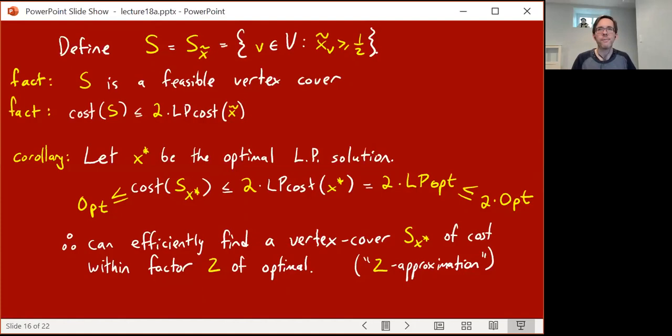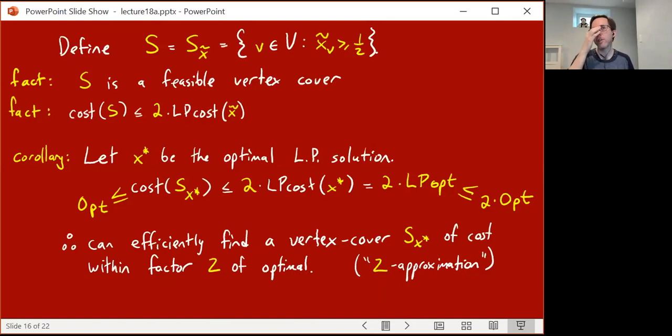You may have seen a simpler combinatorial algorithm that achieves a two-approximation for vertex cover in the unweighted case, where all costs are equal. There, you just keep choosing uncovered edges and include both endpoints into your vertex cover. But that simple algorithm does not extend to the case where vertices have costs. For the weighted case, you really need this linear programming based algorithm.